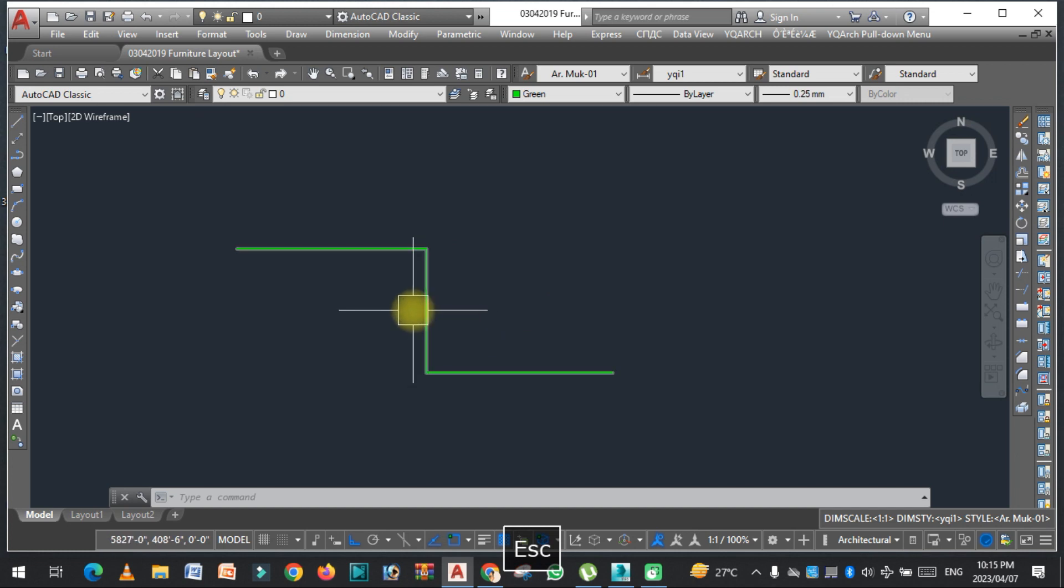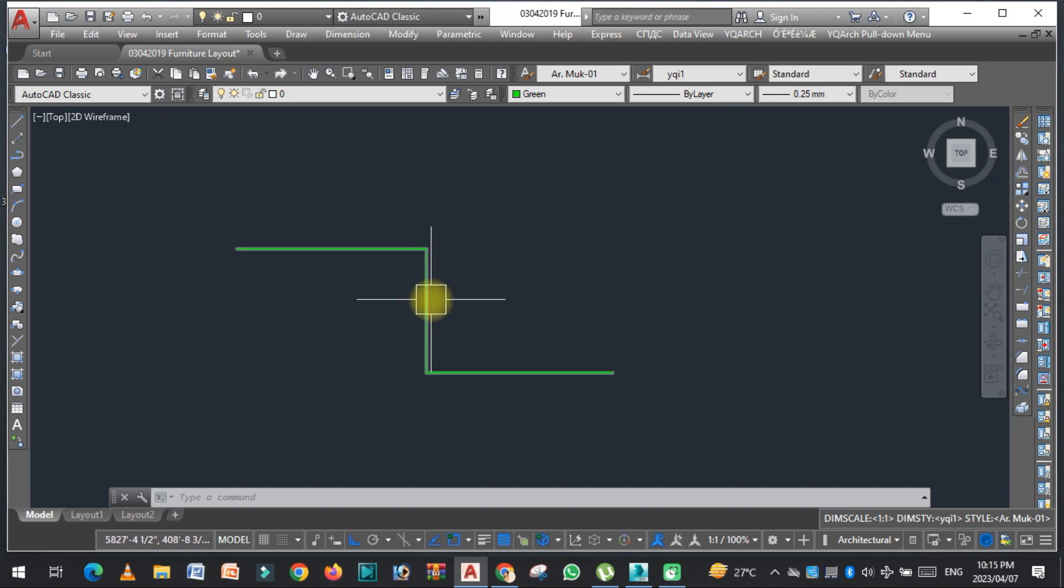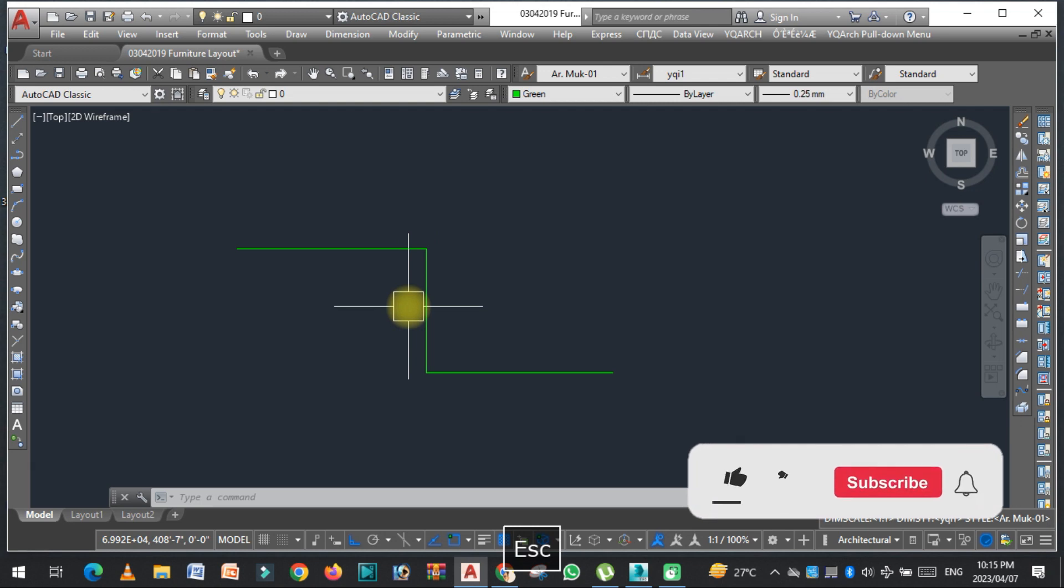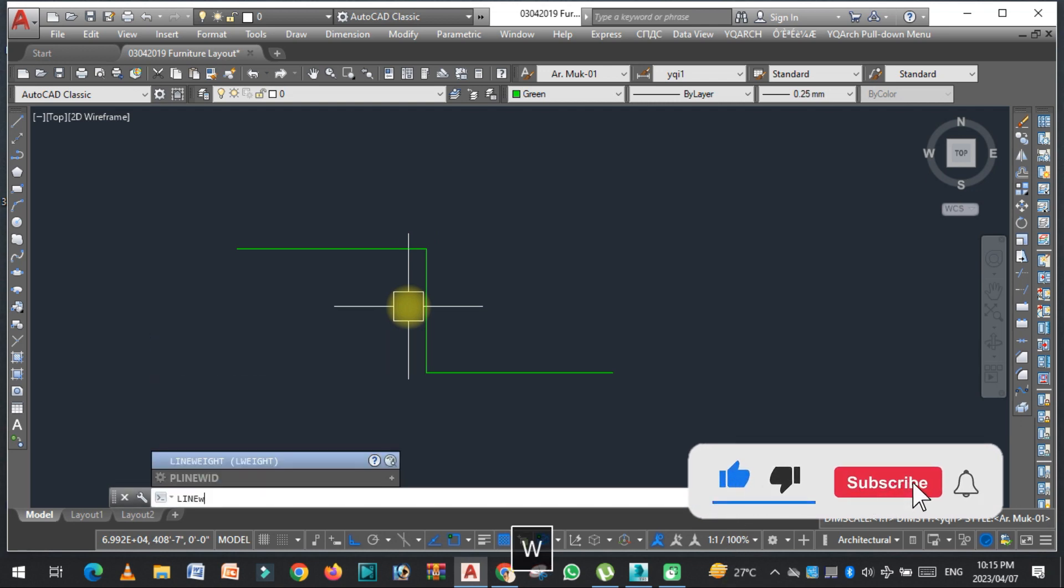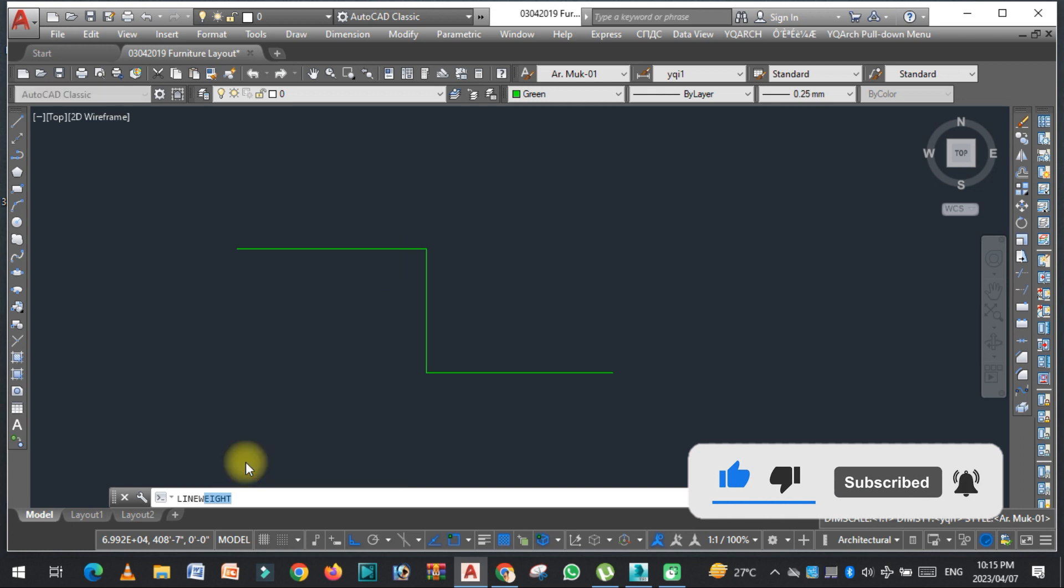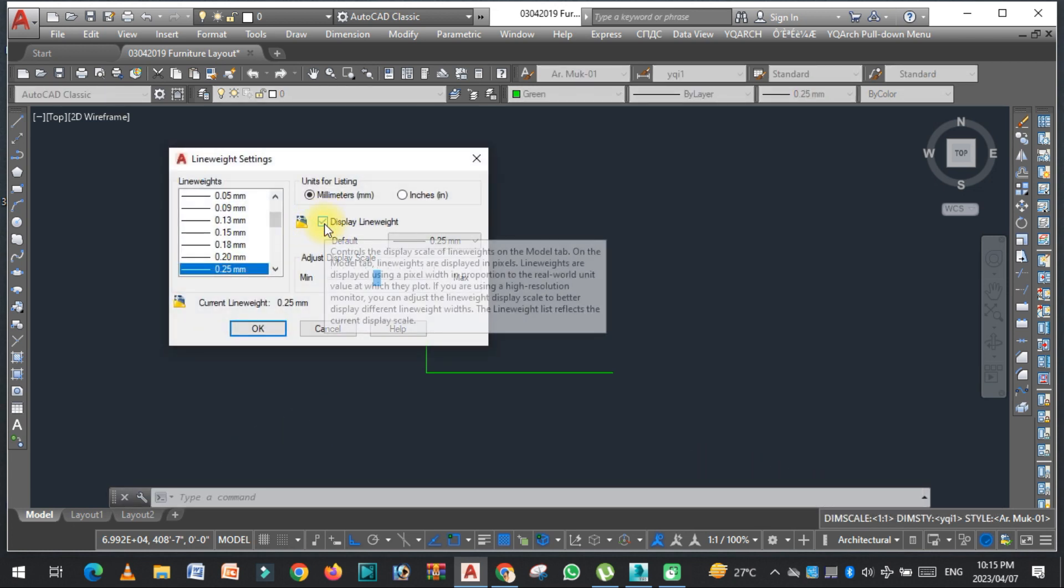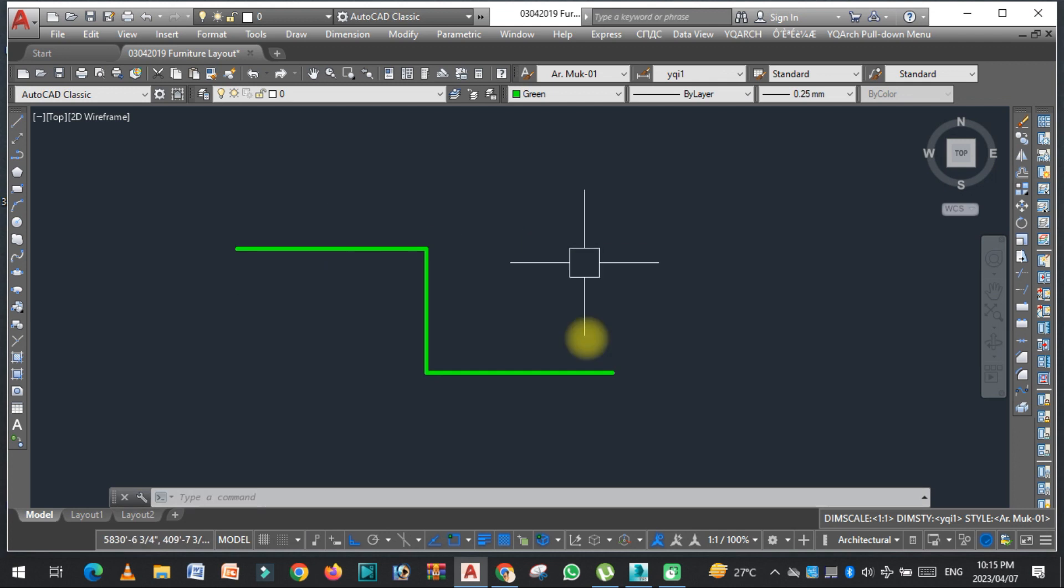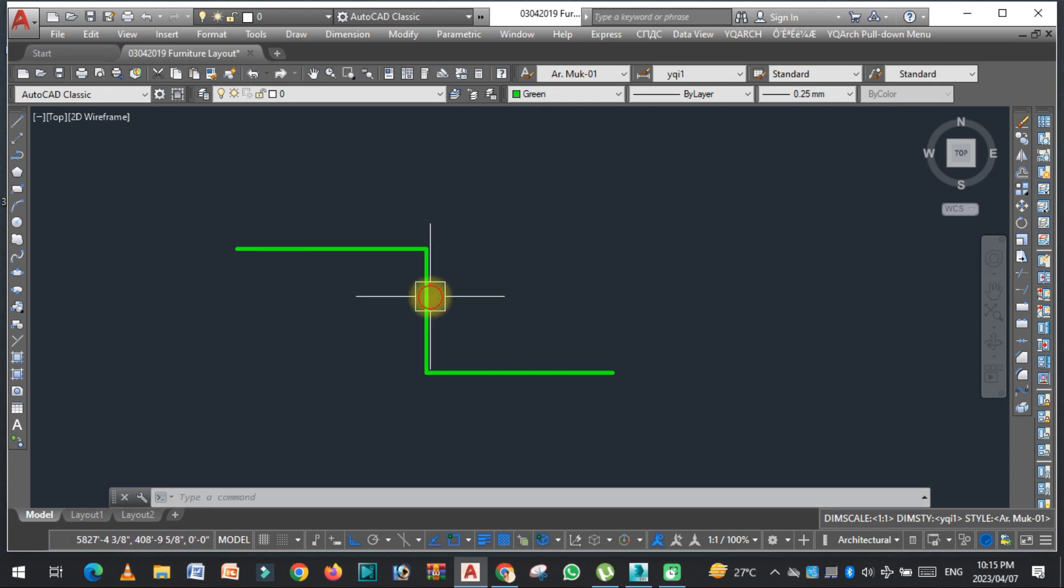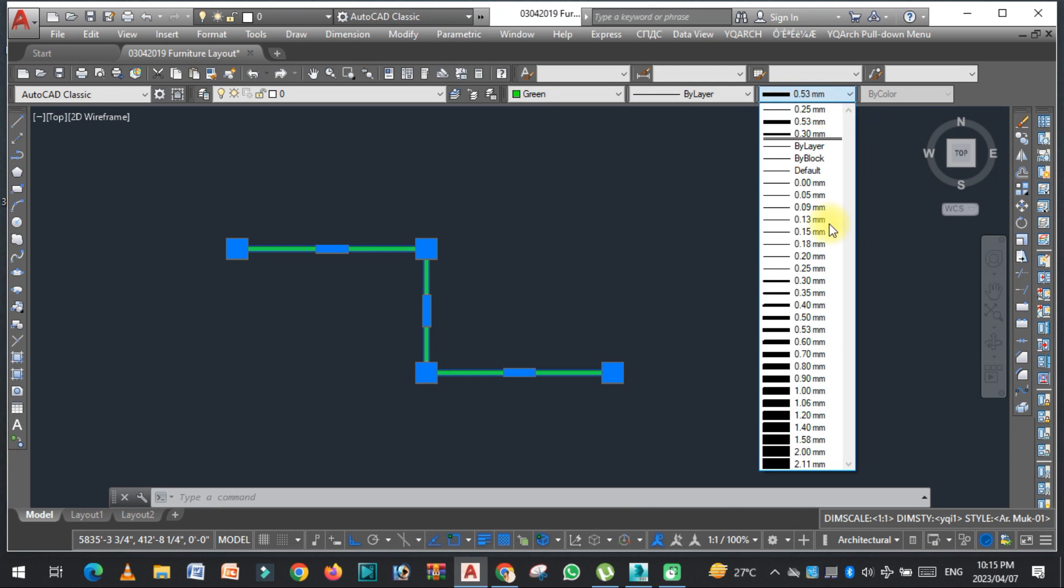Let's solve this problem. For this, we need to go to line weight settings. Click on this, check this option, and then press OK. Now you can see the line weight is changed.